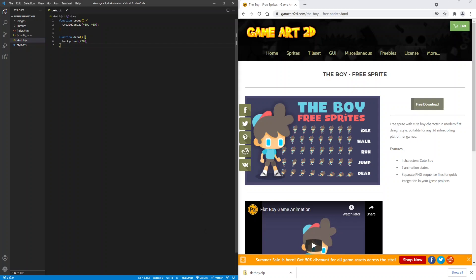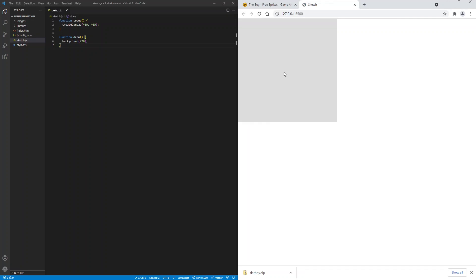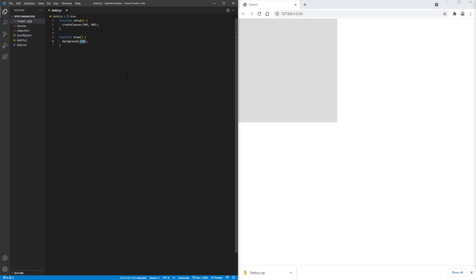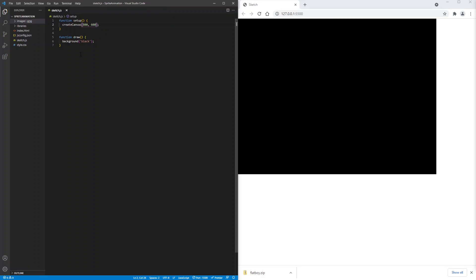Now let's start the live reload. Let's change this canvas's background to black. That looks better and I'll also change its dimensions to 800 by 600.